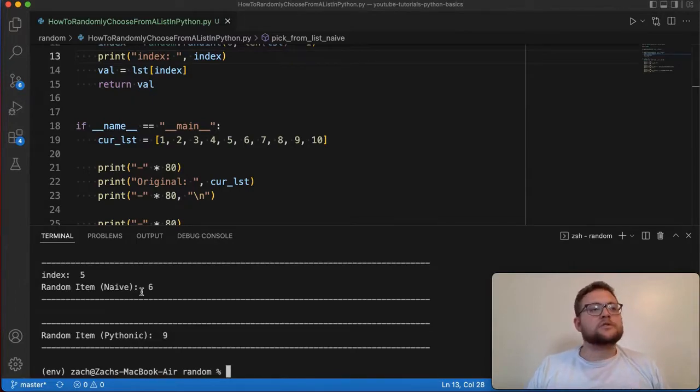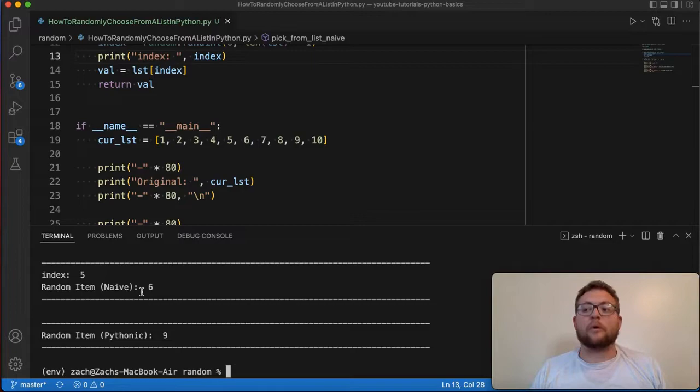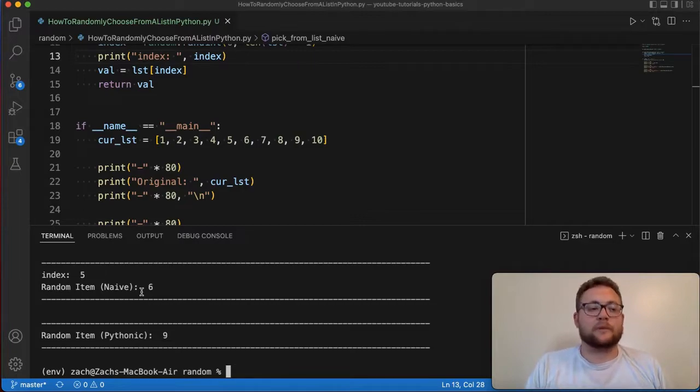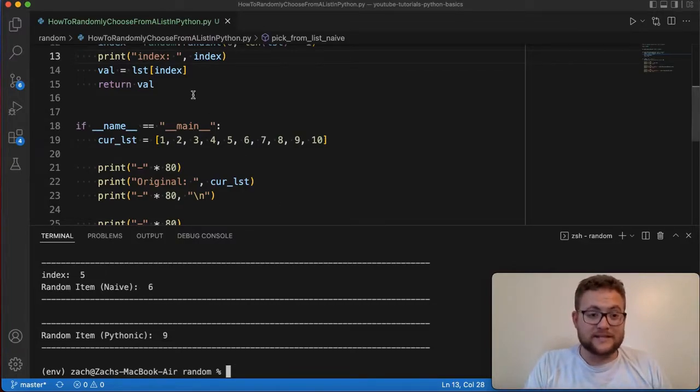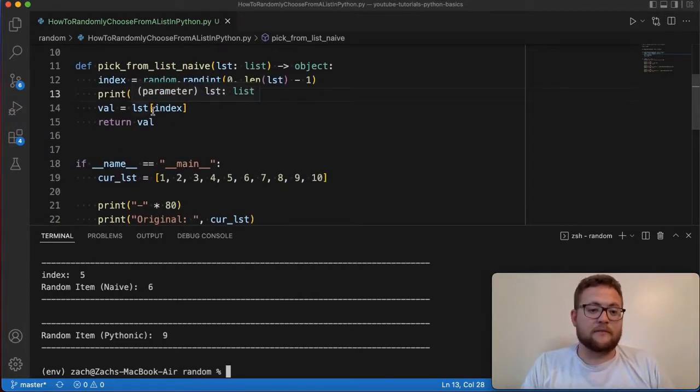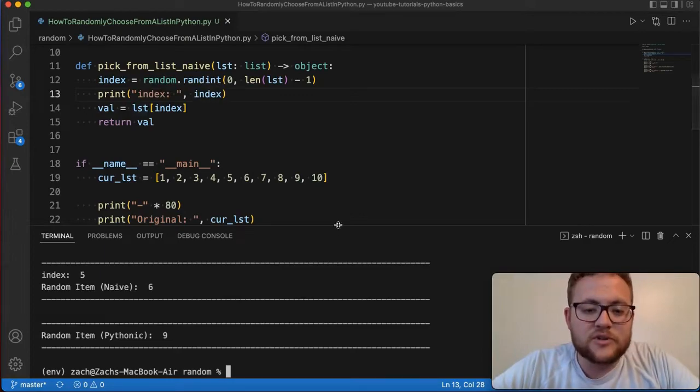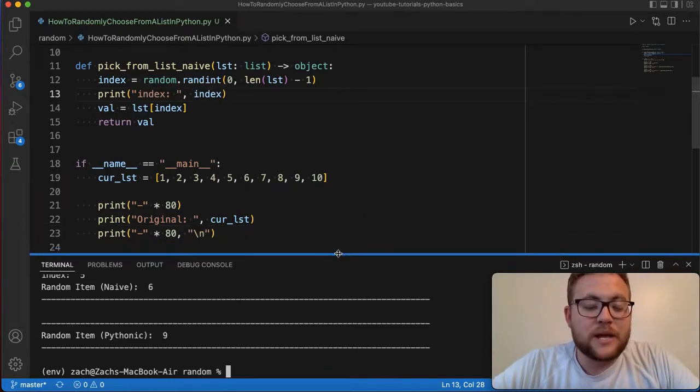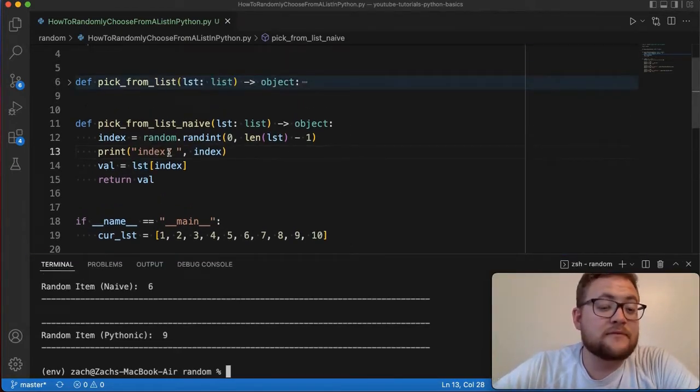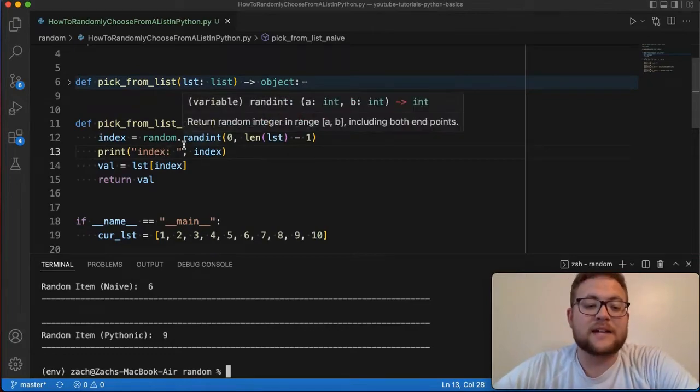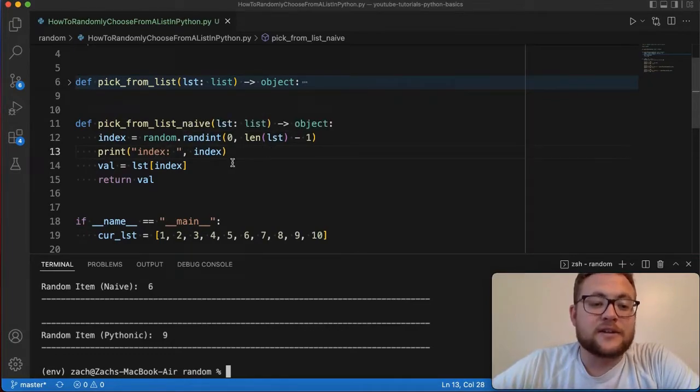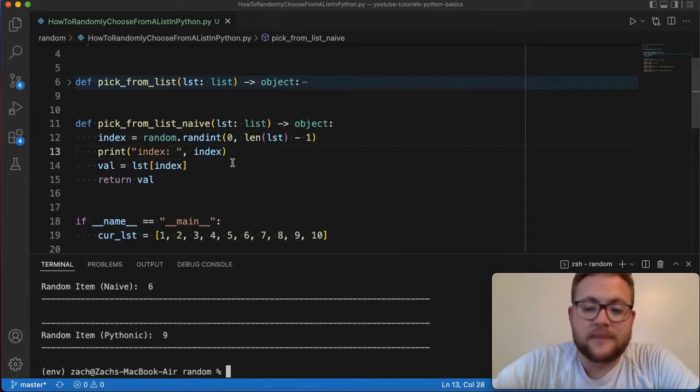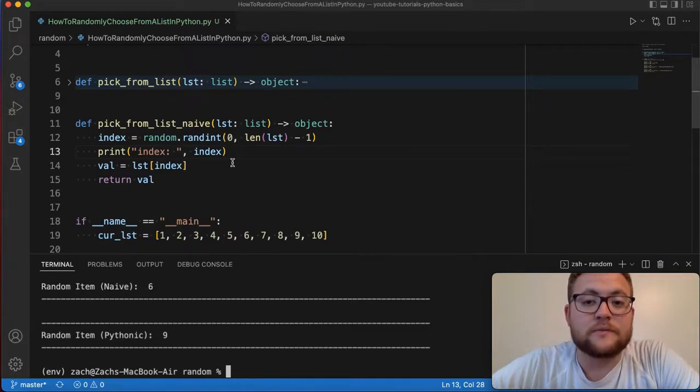So that is how you can kind of use what I would call more of the naive approach. The naive approach in the sense of like, I'm learning about random, I've learned about random int, and I want to get a random value from a list. Well, I can take random int, get the index and grab out with list. Grabbing out by the index value, I can grab out that value. So that's what I would call kind of more of the naive approach. But now let's jump in and let's talk about how you can use more of this random package to its fullest use case and just grab out a random value out of a list for you.